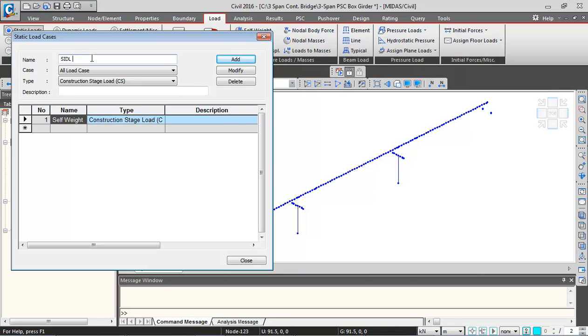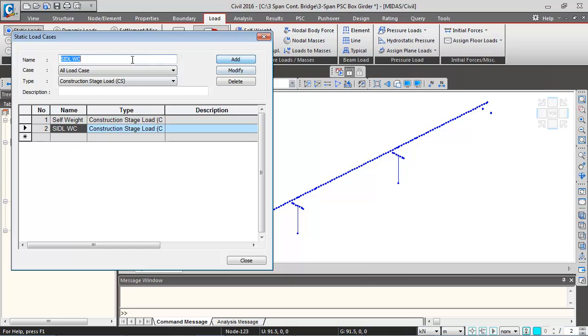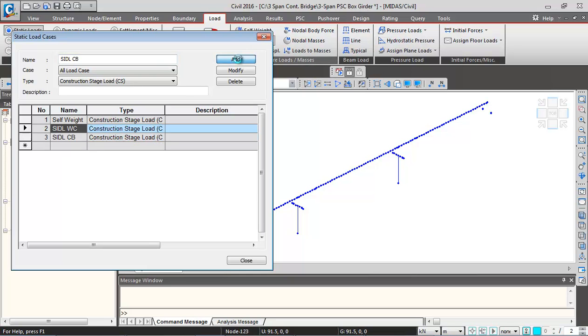And then paving loads. Then SIDL crash barrier. And then pre-stressing loads, so pre-stress.